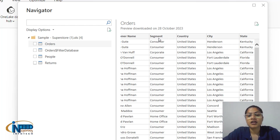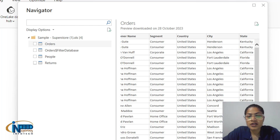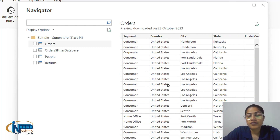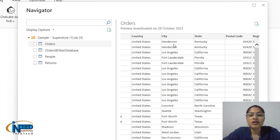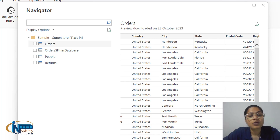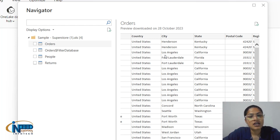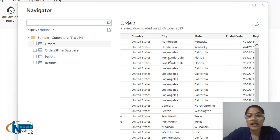The Segment column tells us which segment placed a particular order. Another column is Country — we can see there is only one country, United States of America, where the superstore is situated, so the same data point repeats throughout the dataset. Next is City, showing the different cities within the United States from which products are ordered. Similarly, we have State and Country columns for geographic identification.